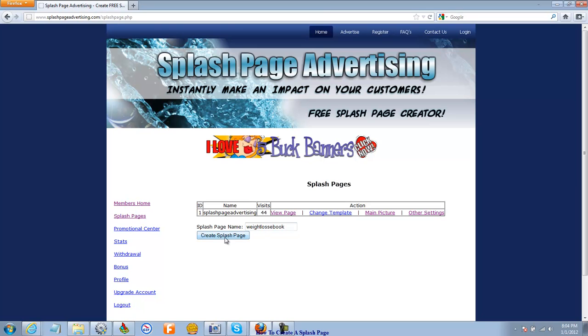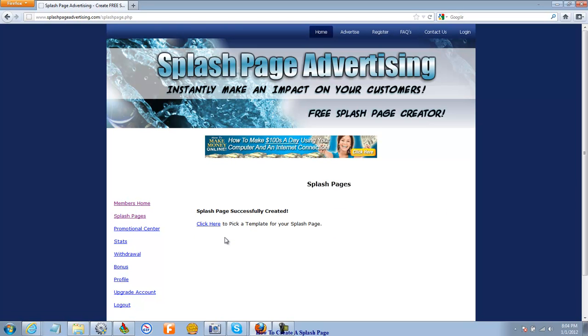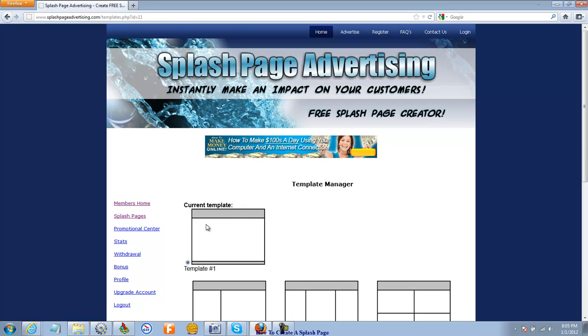And create splash page. My splash page was successfully created. And now I'm going to click here to pick a template.